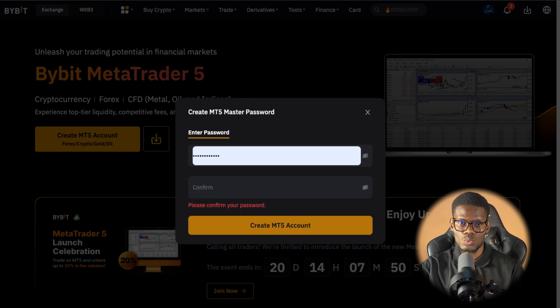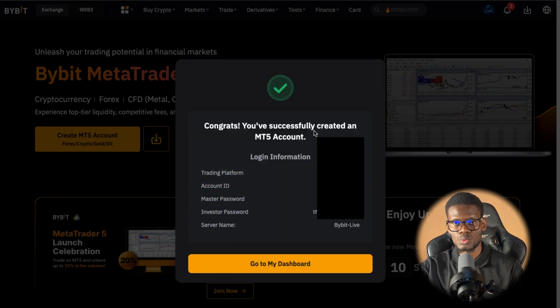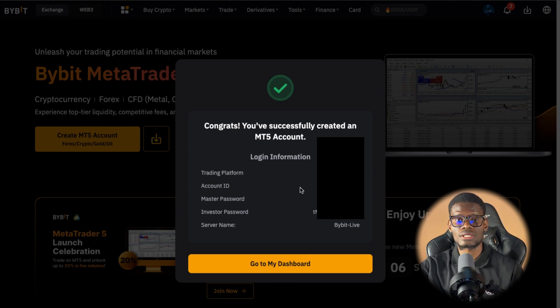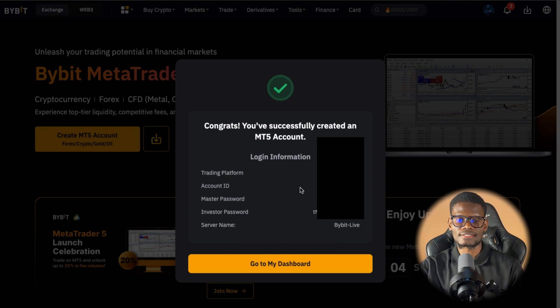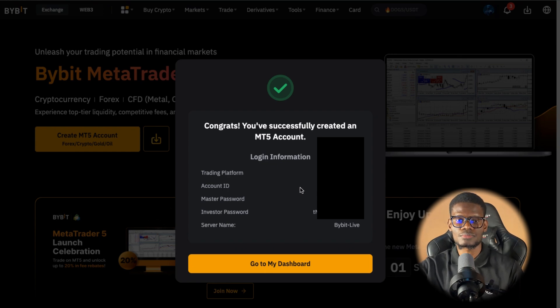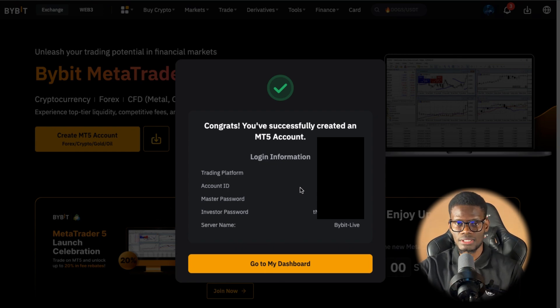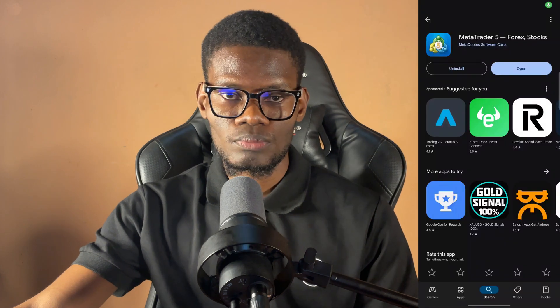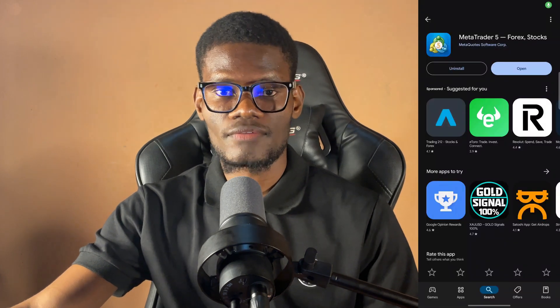Put in the password and the next thing it's going to do is generate your MetaTrader 5 account for you. Now you can go ahead and copy that information because you're going to use it to log in to MetaTrader 5. So the next thing you want to do is to go ahead and download MetaTrader 5 if you don't have it installed.